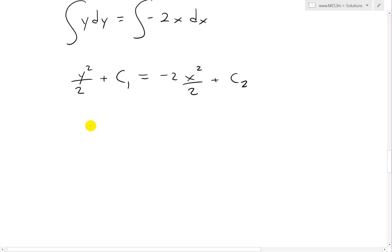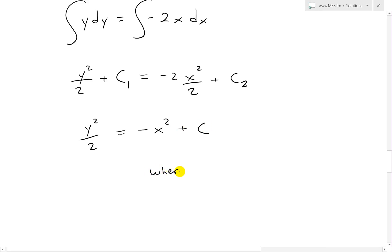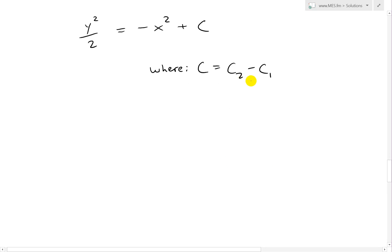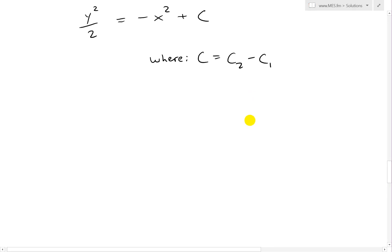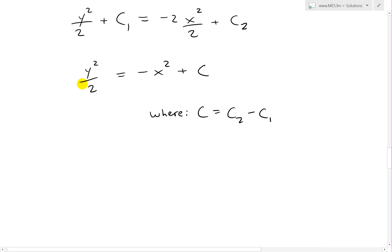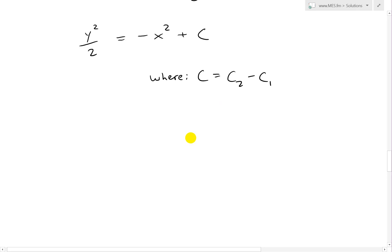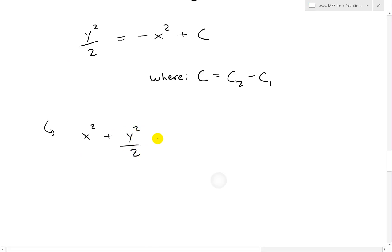Taking the integral on both sides: on the left we get y squared over 2 plus constant c1, and on the right we have negative 2 times x squared over 2 plus constant c2. So we get y squared over 2. Moving the constant over and combining them, we cancel the 2's: negative x squared plus c, where c equals c2 minus c1 — just a combined constant. Moving x squared to the left gives us x squared plus y squared over 2 equals c.